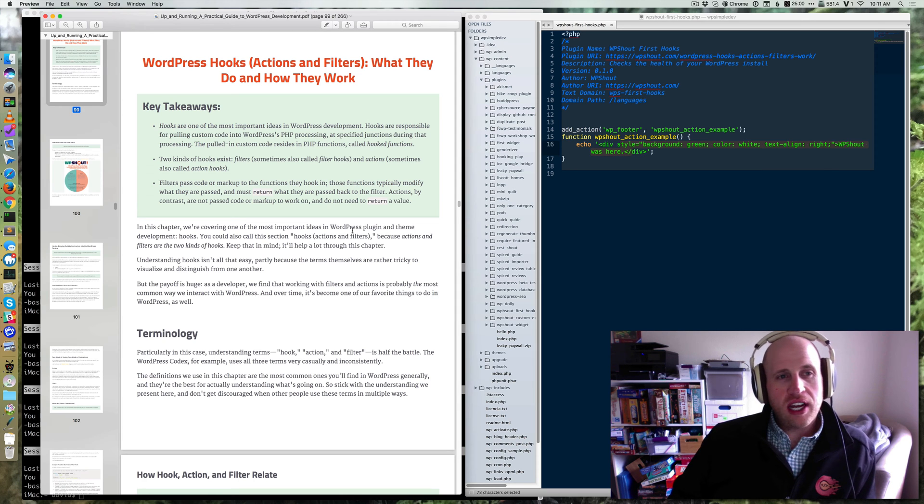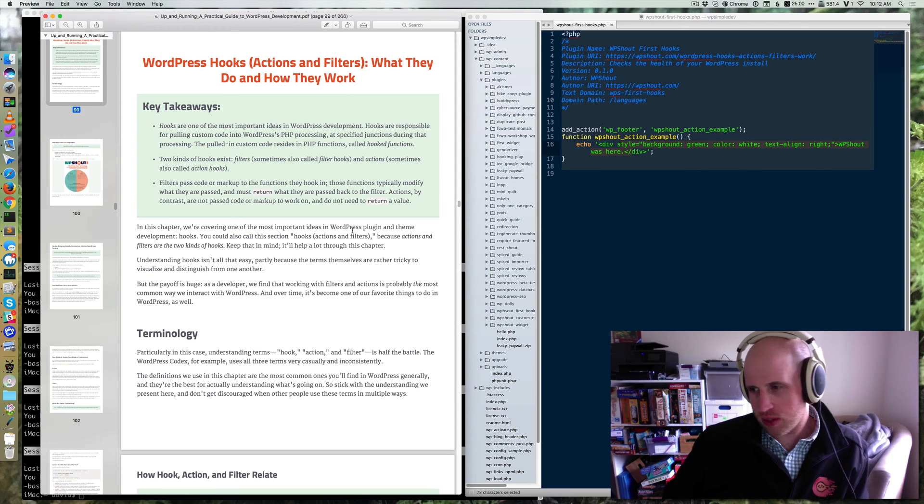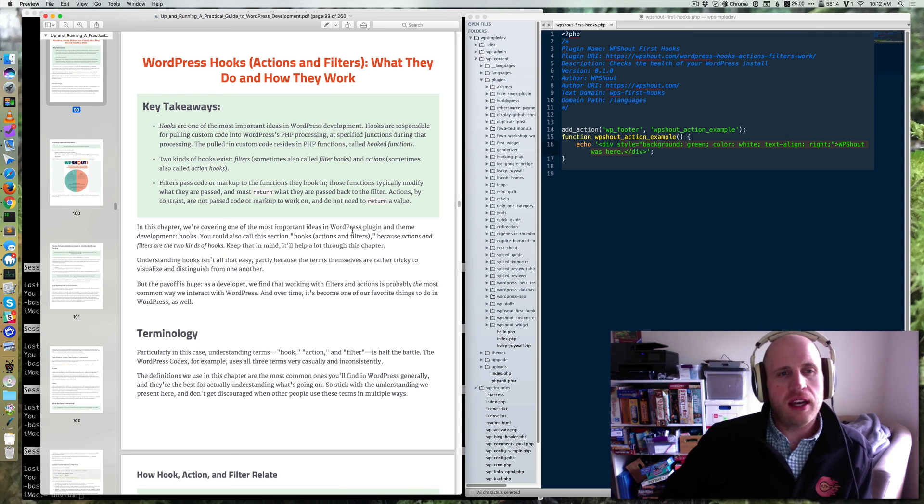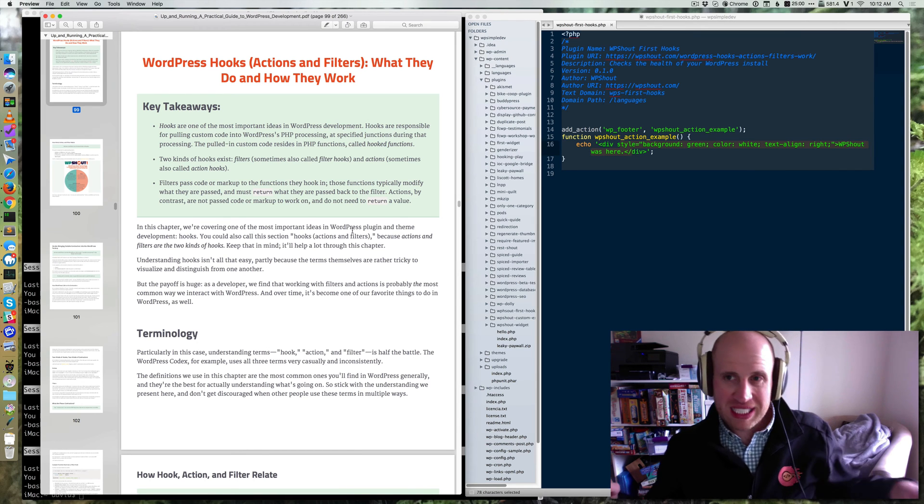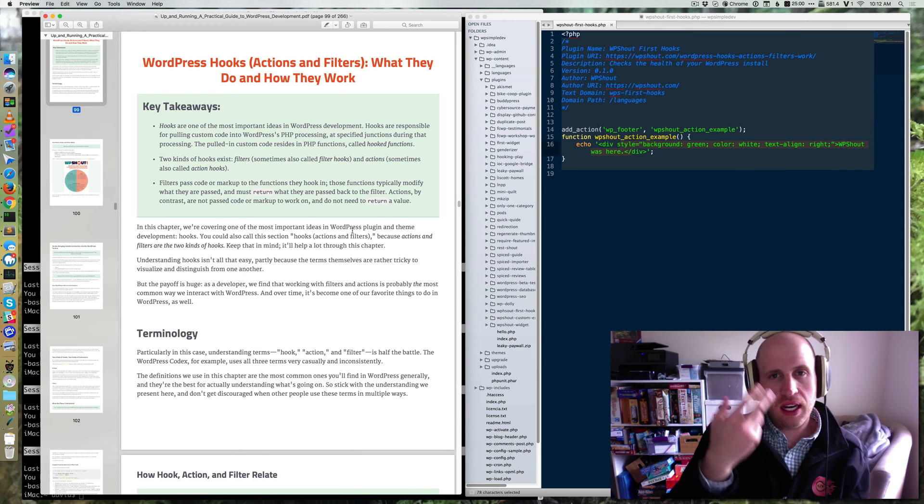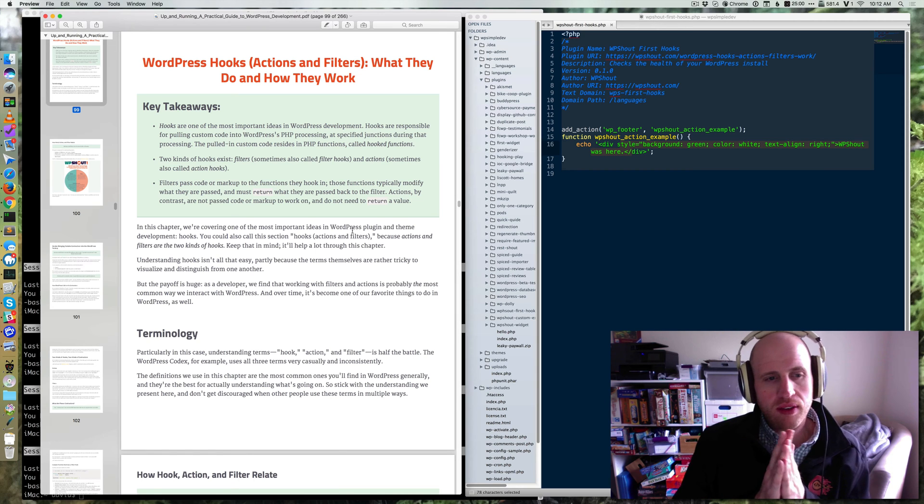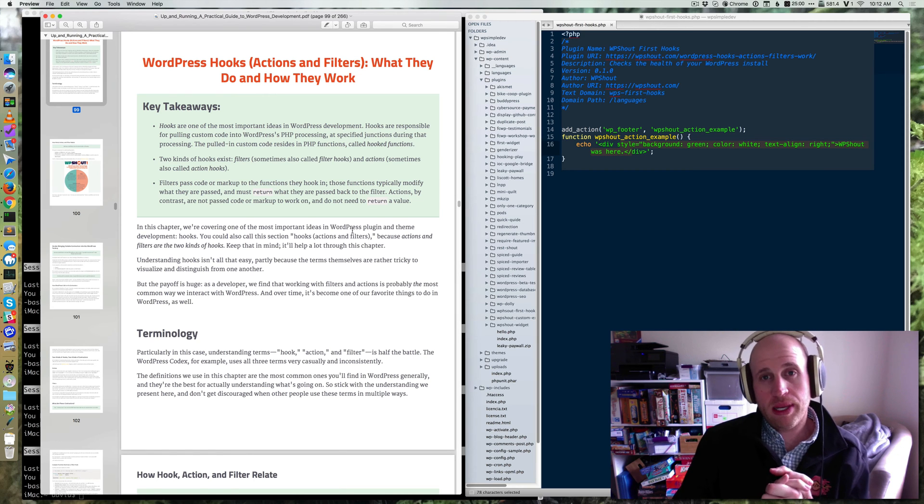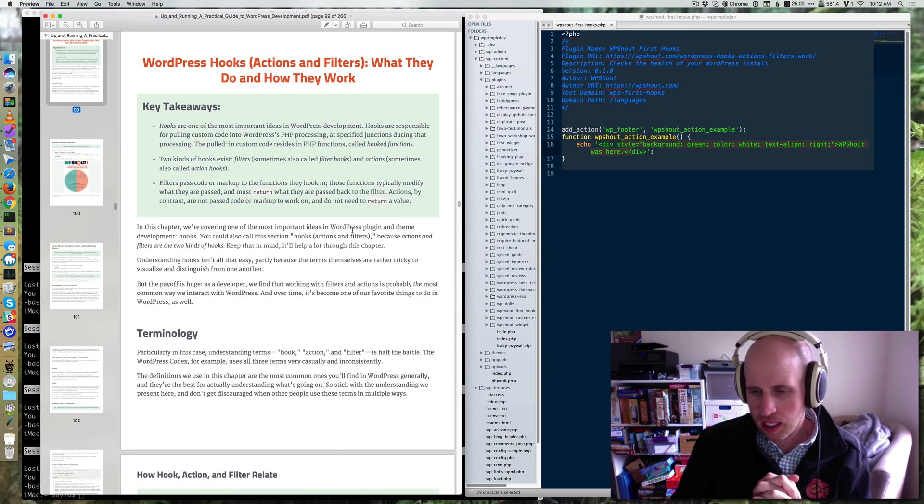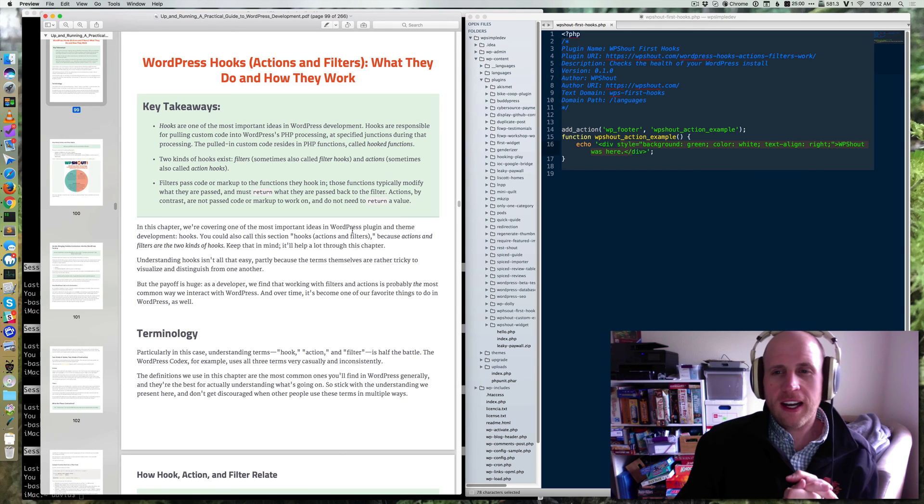So this chapter is all about WordPress hooks. And WordPress hooks aren't like Captain Hook or anything like that. They're essentially the way that WordPress lets different things get involved in the process. If you've ever heard of events, WordPress hooks are basically a kind of event system. If you've not, don't worry about that.